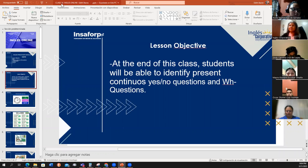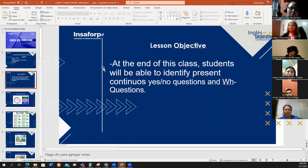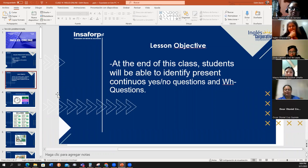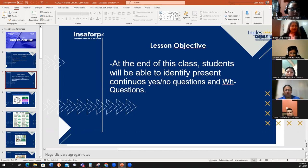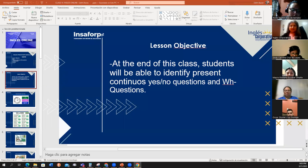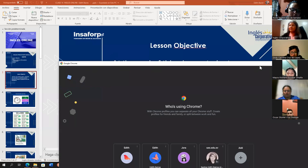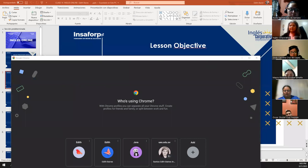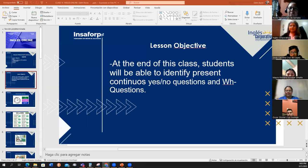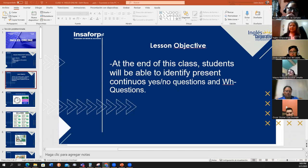Let me see how many students. We have now just 12. Many are still missing. I don't know if they have the same problem that they can't enter, but let's wait a few more minutes. No one is writing in the chat. Well, hopefully they'll join later.